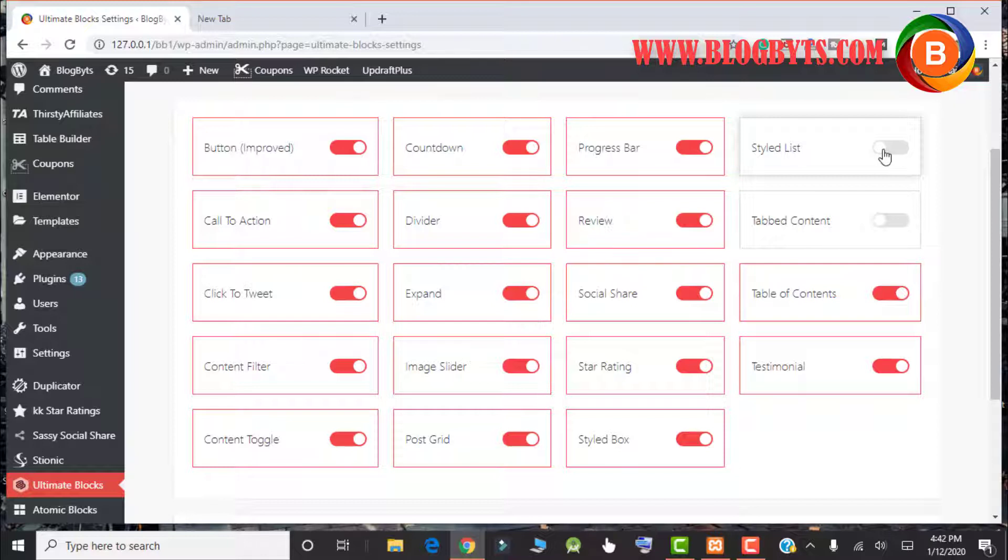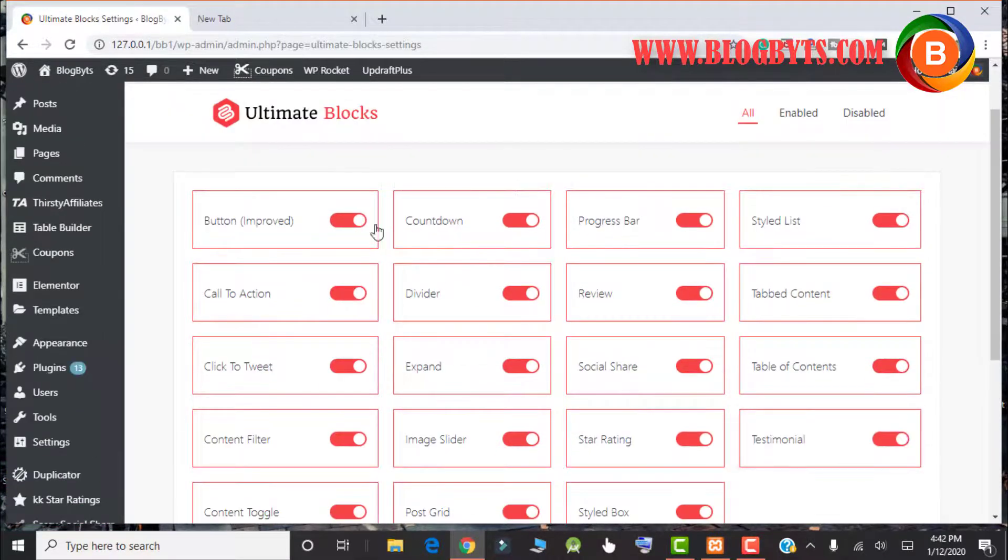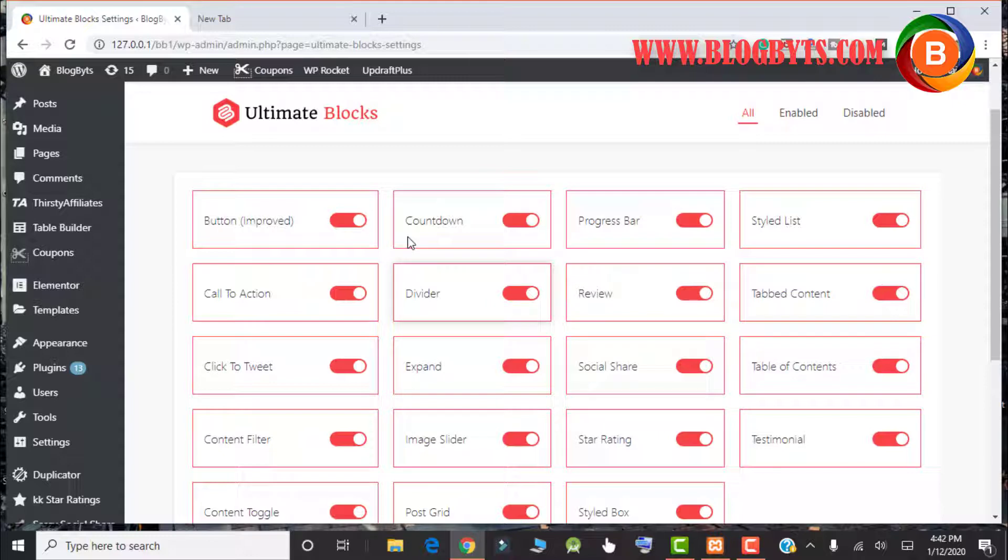Personally, I feel if you don't need any of the blocks, then you can just click and disable that. For demo purposes, I am going to keep all the options.